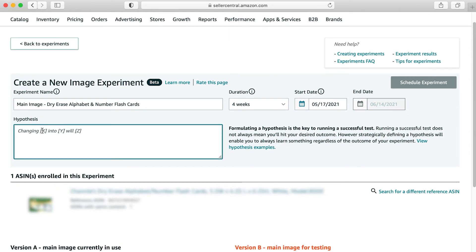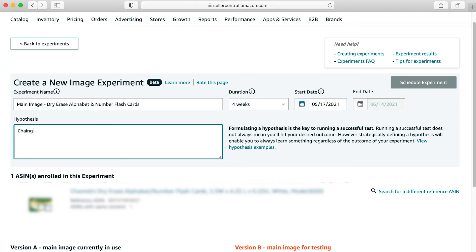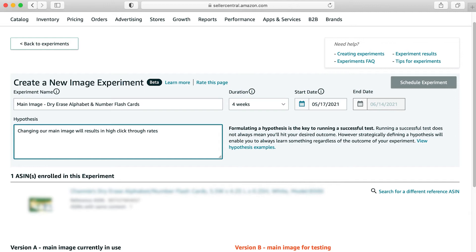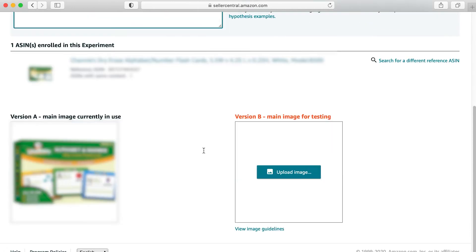After this, they want you to put in a hypothesis just so you can kind of keep track of what your goal was and what you were trying to do. So changing X into Y will Z. For this example, I'm just going to say changing our main image will result in higher click through rates and drive more traffic to the detail page. That's a very basic hypothesis there.